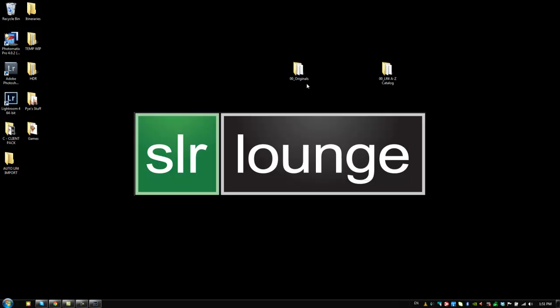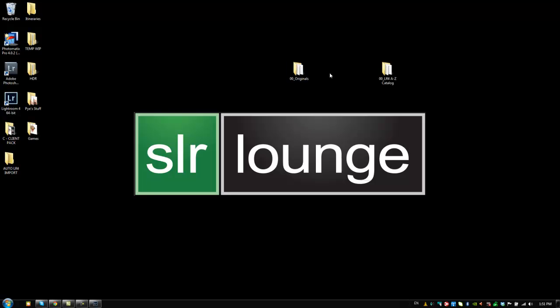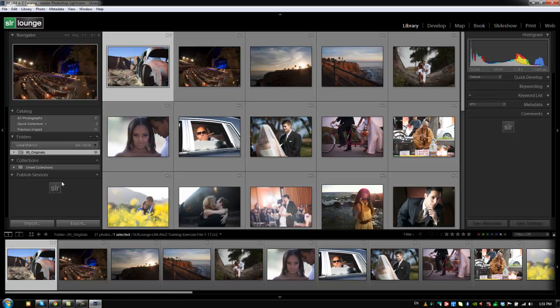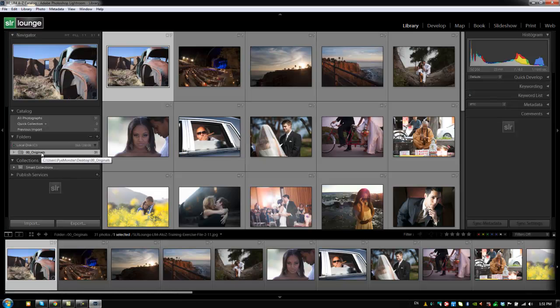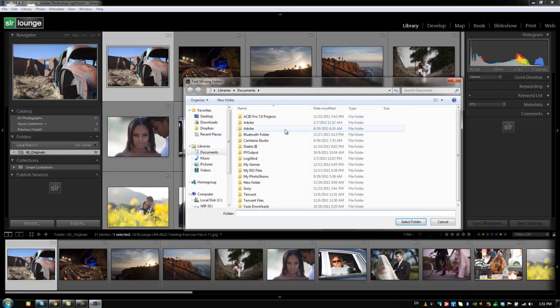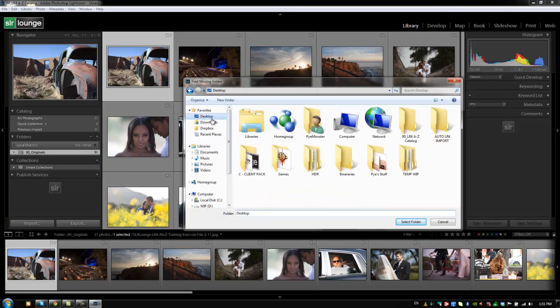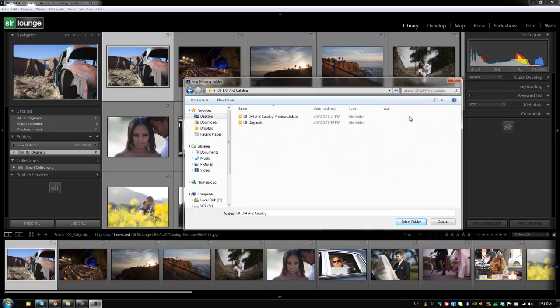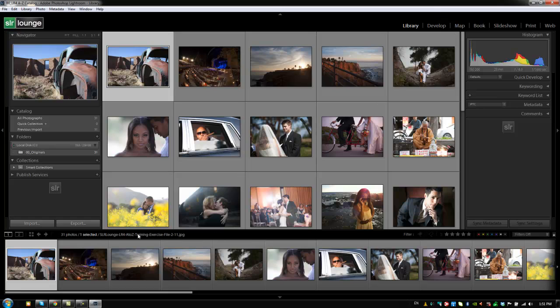So once again, I would always recommend putting your images inside of the actual catalog folder that you have for each individual job. So we're going to put originals back in here, we're going to go back into Lightroom. We're going to update this one more time by hitting right click. We're going to say find missing folder. And we're going to point it back to where it was. So Lightroom for A to Z catalog, and we're going to click originals, select folder. And it's fixed again.